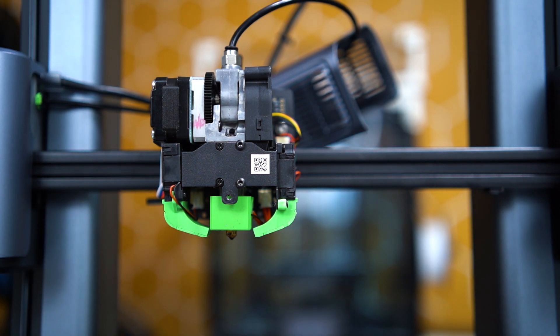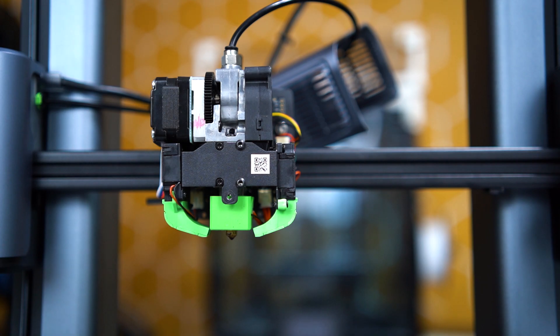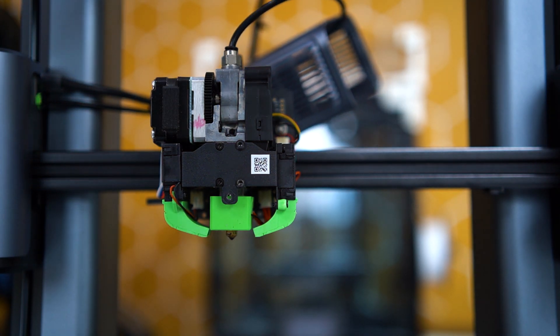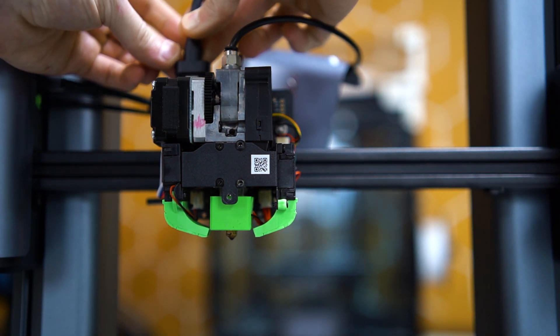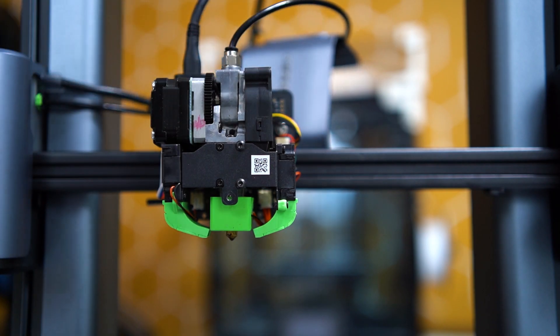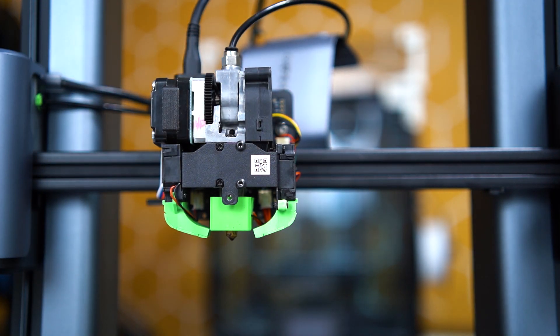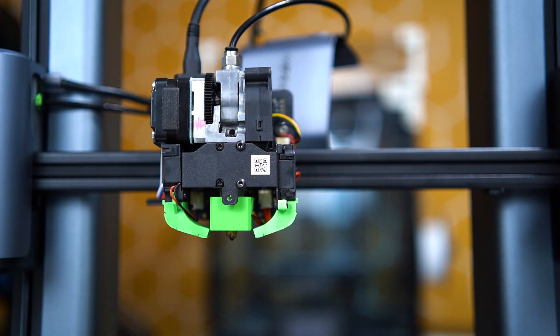What I want you to do next is go ahead and plug this wire back in because we need to now power the printer on.